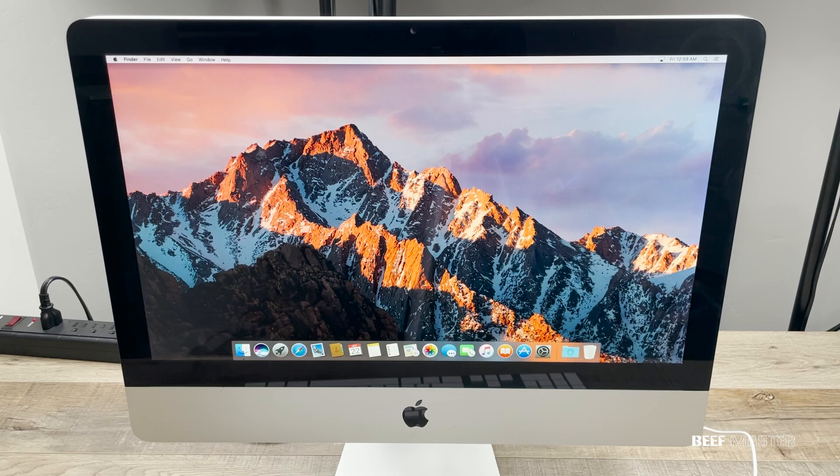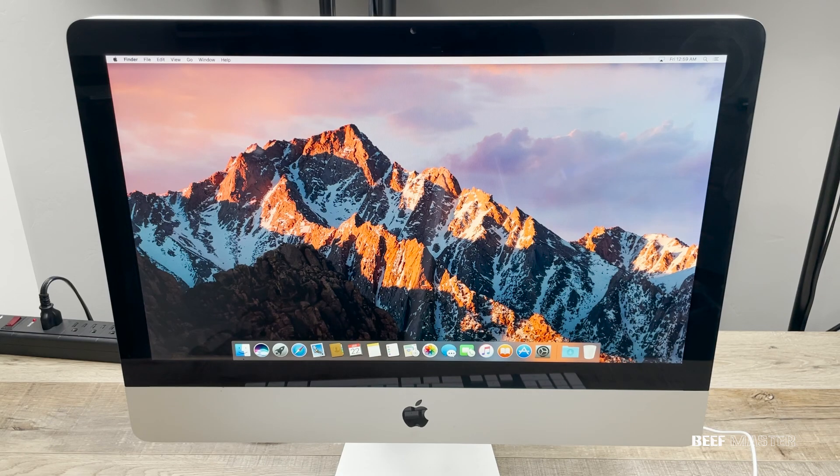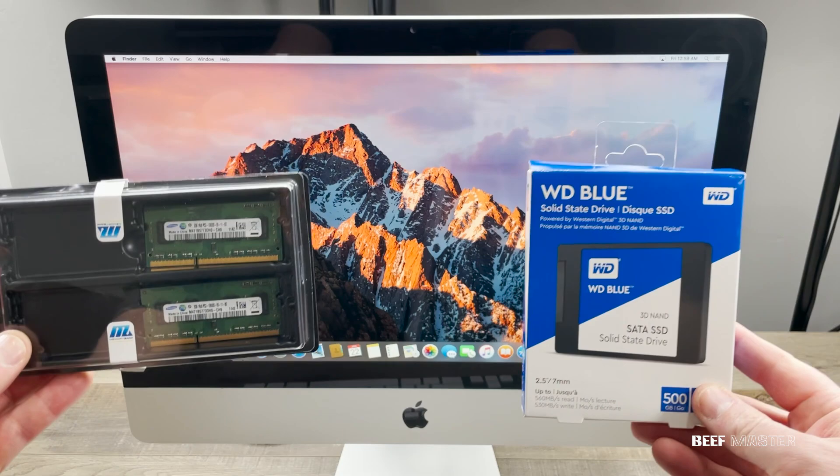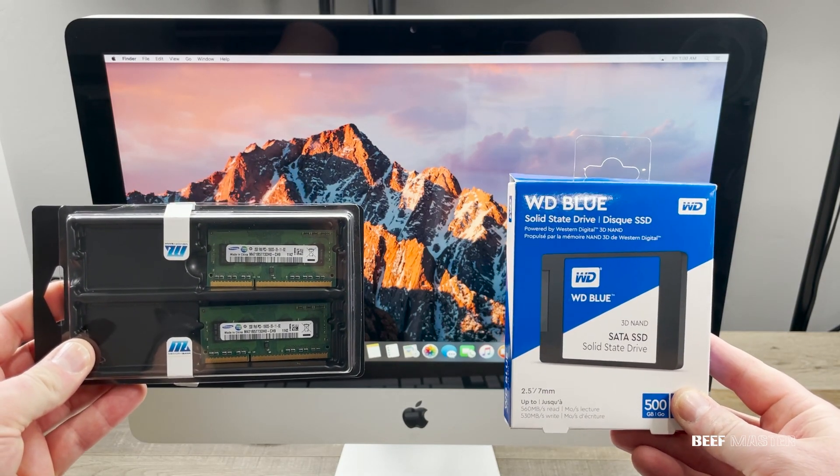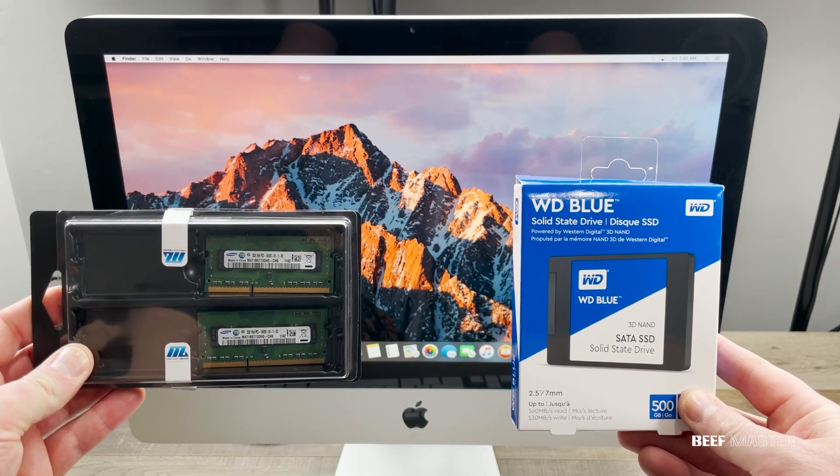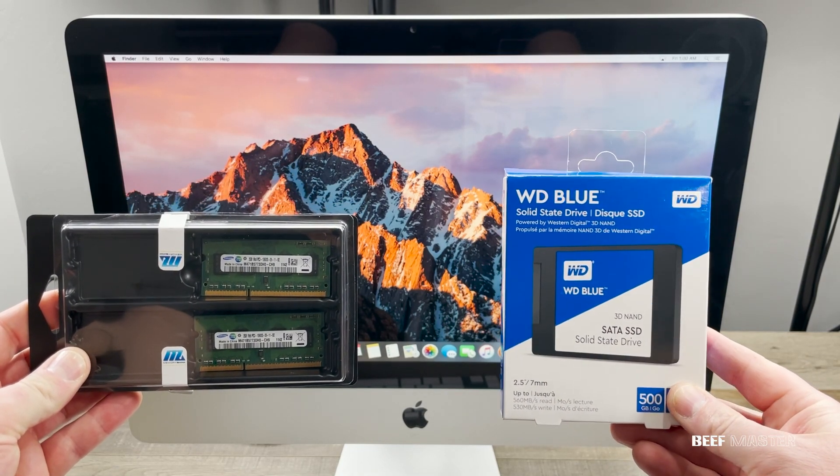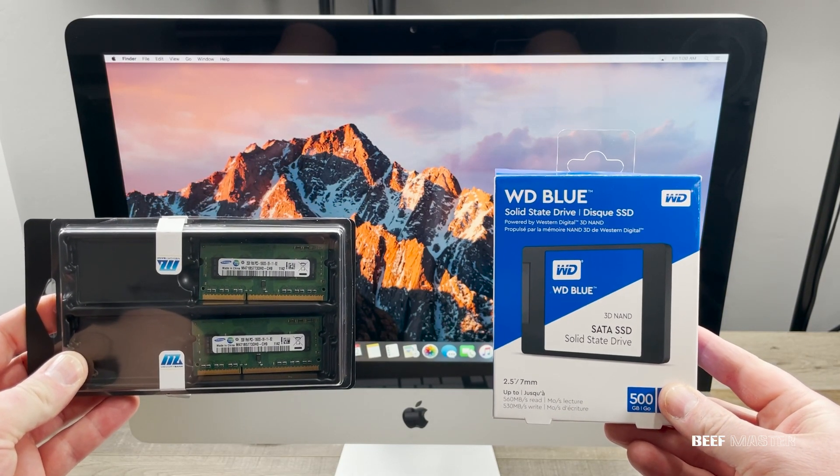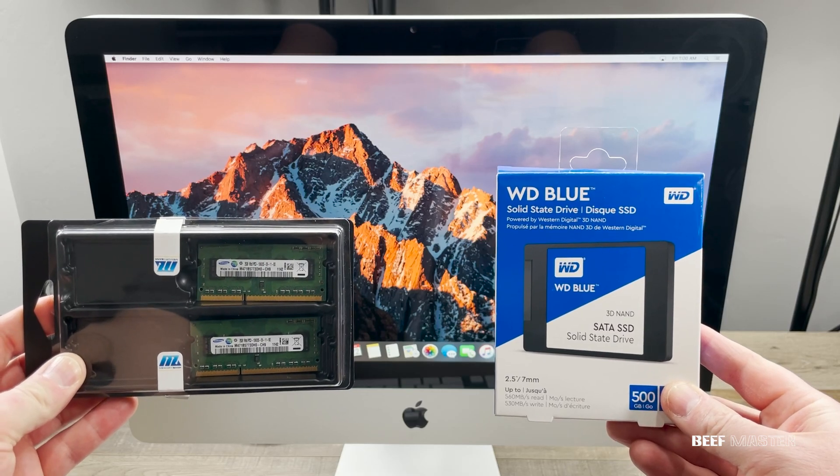So in this video we're going to fix all this by cleaning up the iMac, installing some new RAM and a brand new solid state drive. And I'm going to show you step by step on how to do it. Let's go!